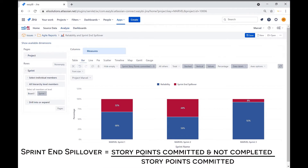Sprint and spillover represents the percentage of work that was committed to but not completed. It's calculated as the total number of story points that were committed and not completed, divided by the committed story points.